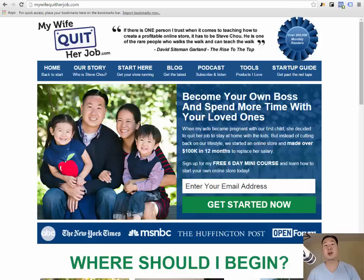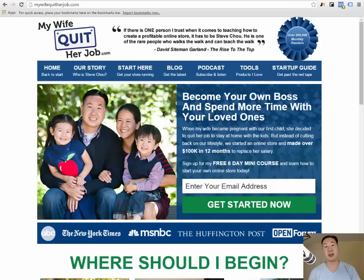Hey everyone, in this tutorial I'm going to show you how I brainstorm products to sell on Amazon.